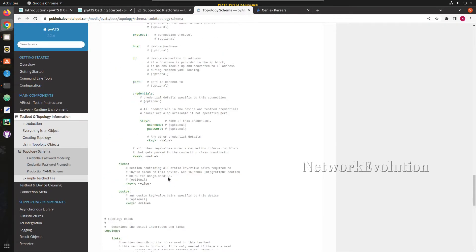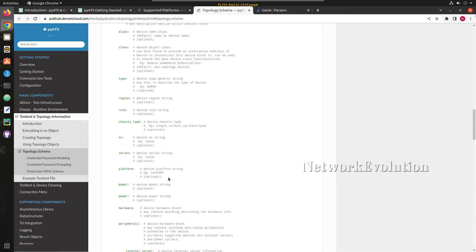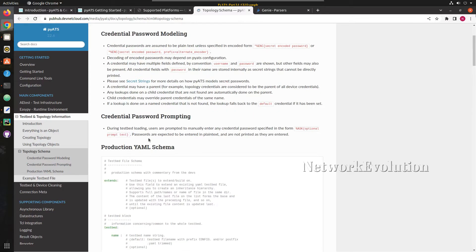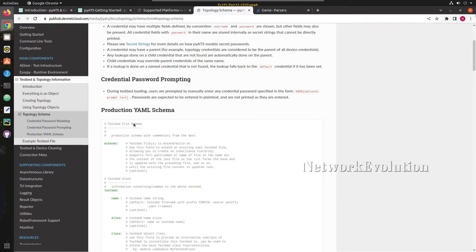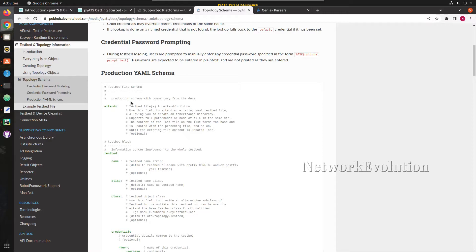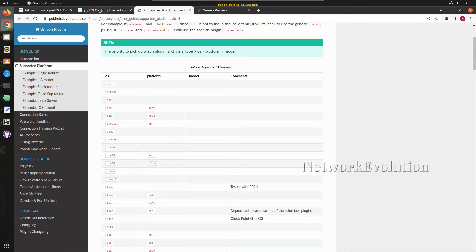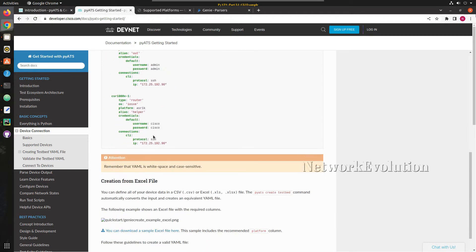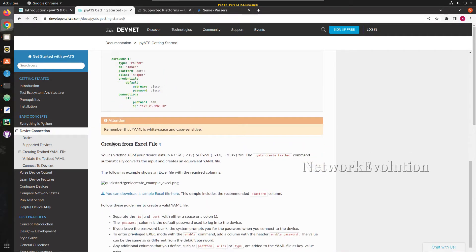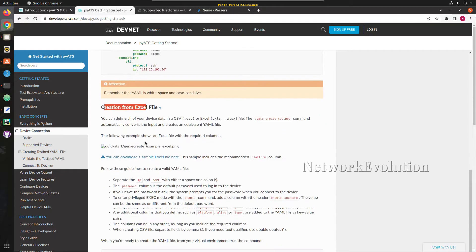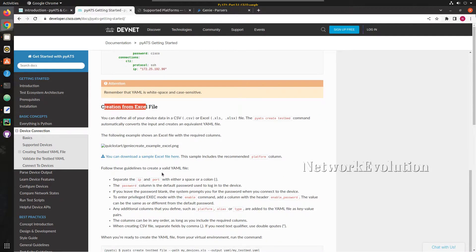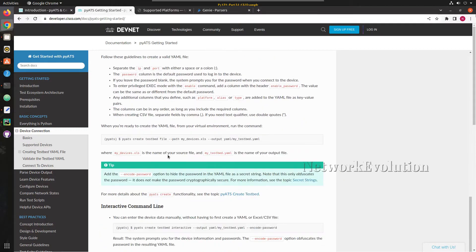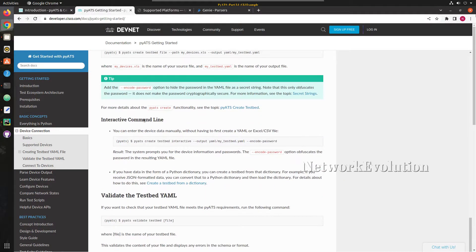The device block includes OS, platform, model, credentials, and connections. Similarly, we have topology details where we define physical connectivity like links and link mappings to other devices. This is also optional. Now we will try to create a very simple testbed file. Another method to create a testbed is from an Excel file — you can download the sample Excel file and from there create a testbed file. We will be using the interactive command line method.